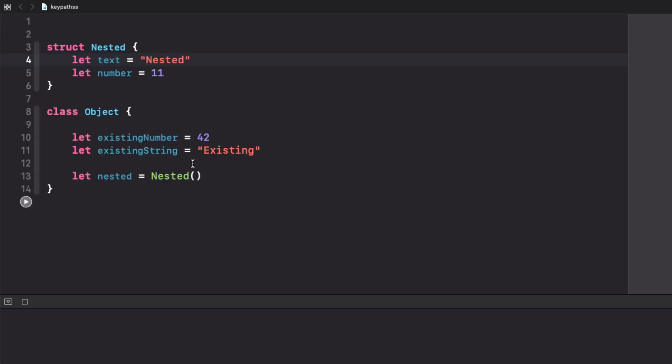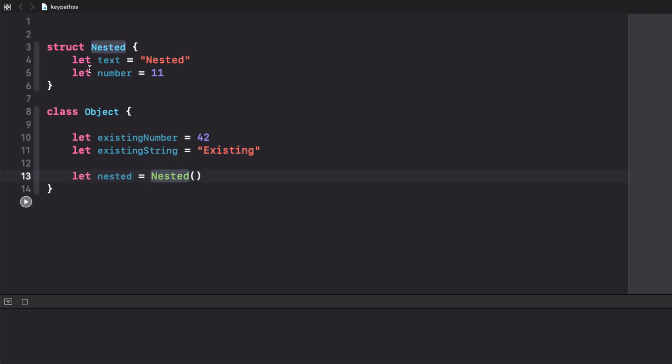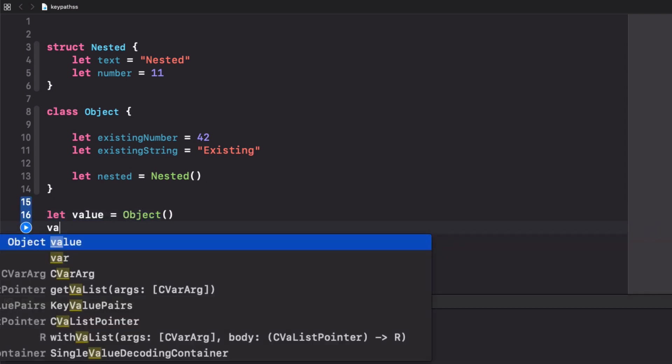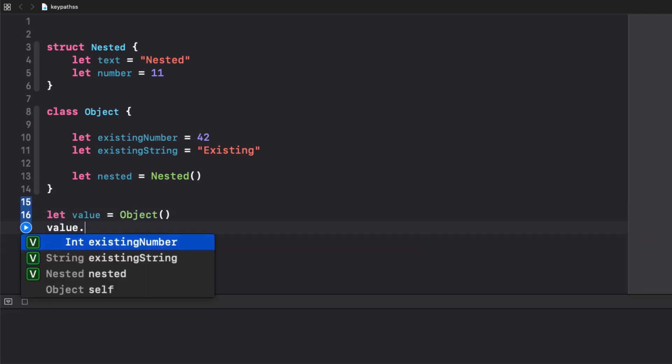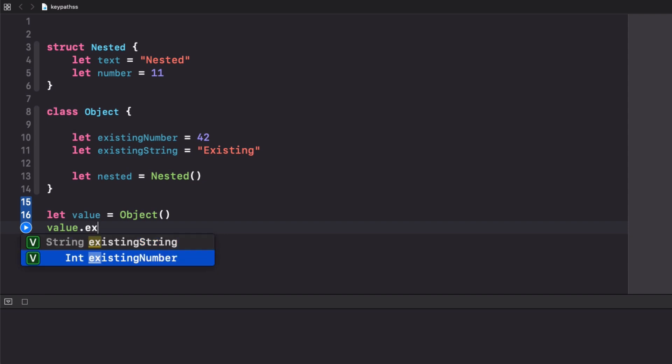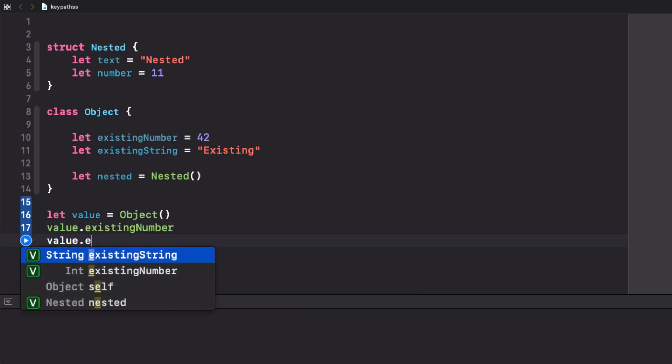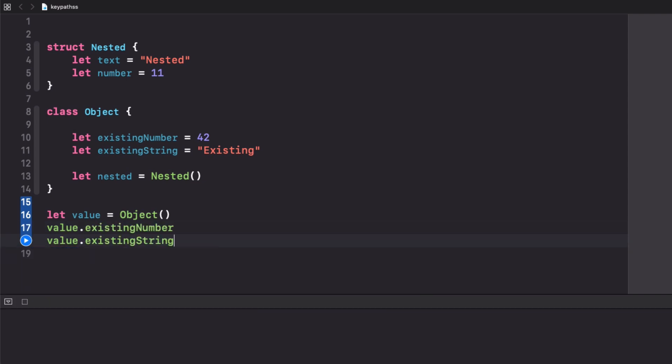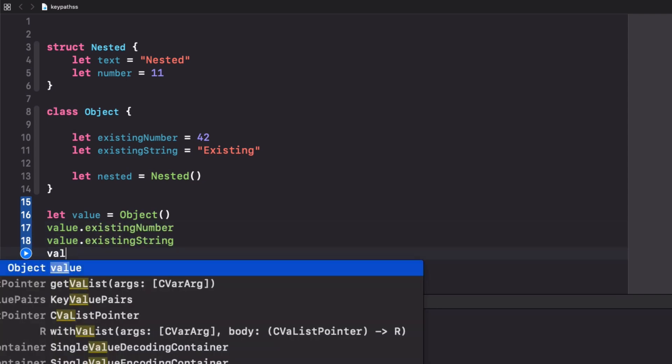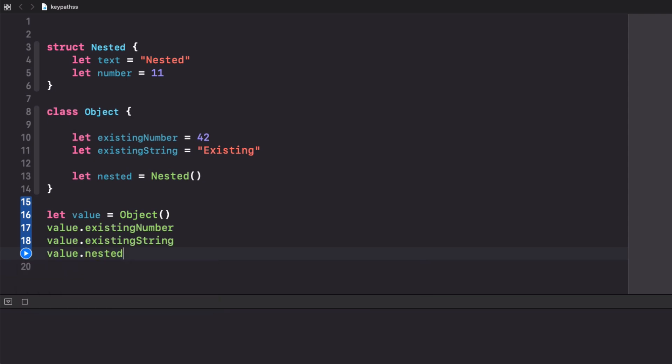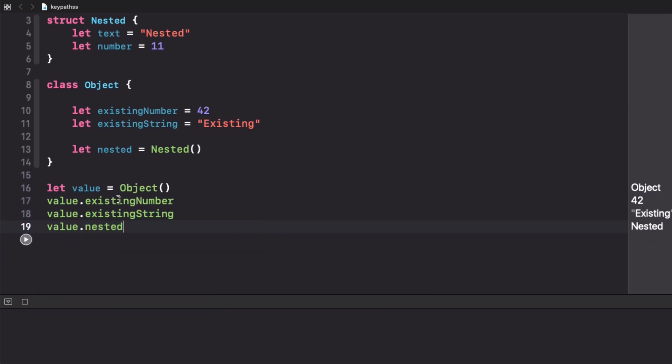For this example we're going to work with these two types. We have an object that has an existing number 42, an existing string, and a nested property from a nested type with another string and another number. On normal Swift we can access the existing number, the existing string, and the nested value. So all of this is normal Swift.